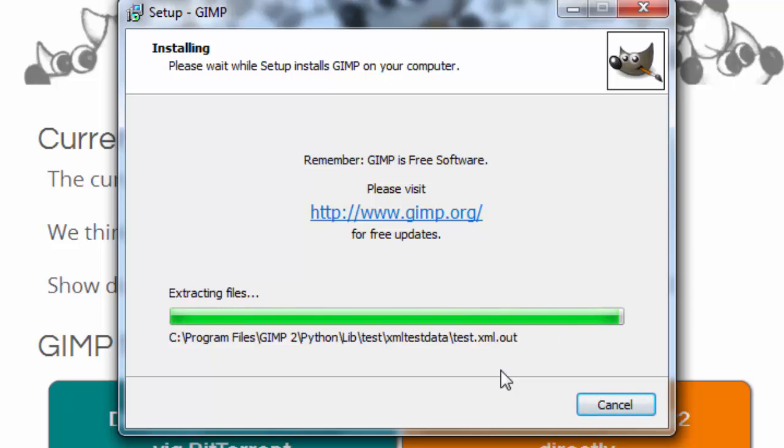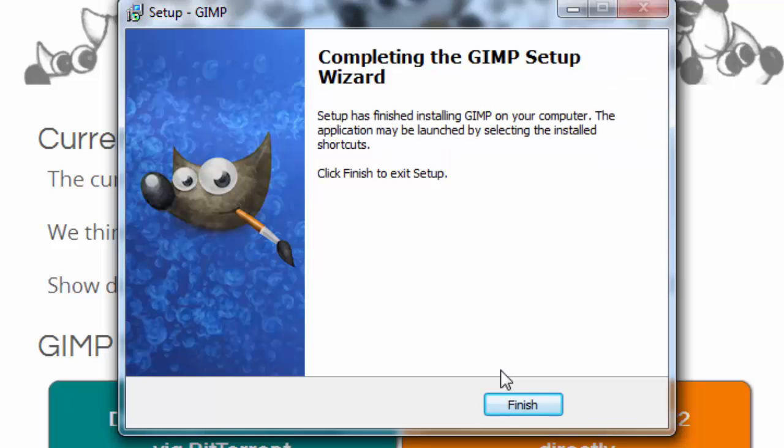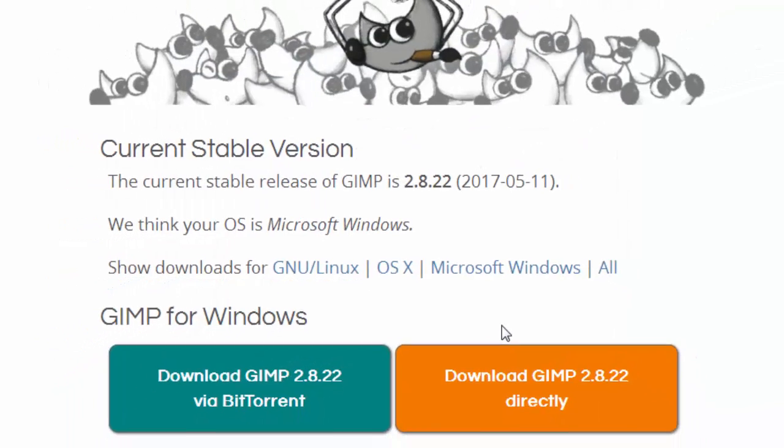The installation process is very fast. And now Gimp has been installed on our machine.